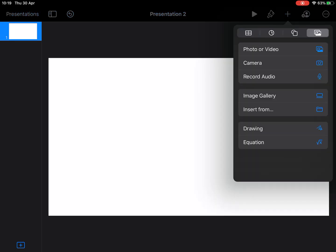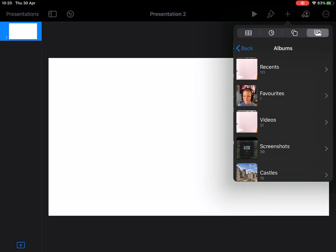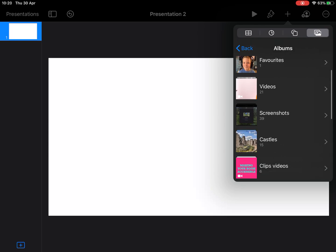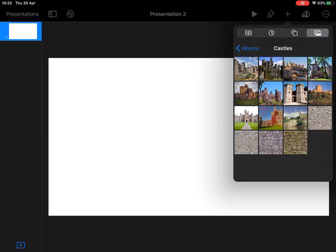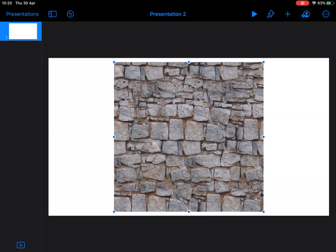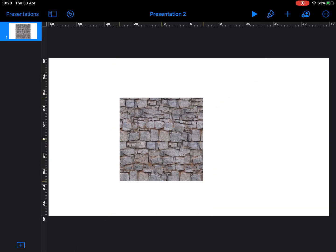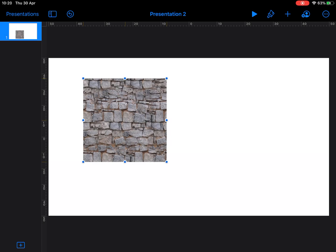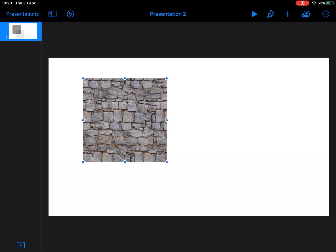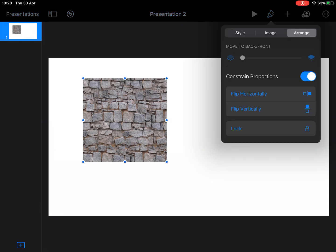We're just going to go to the plus and we're going to go to our photos and we're just going to choose an image that we want to use as a placeholder. I'll simply place that on my screen.